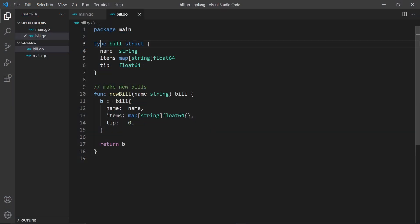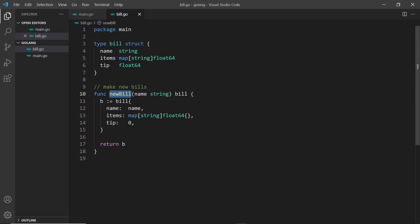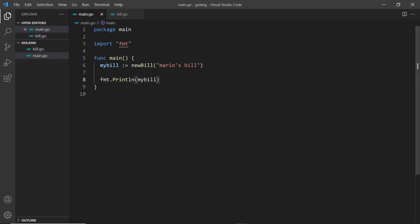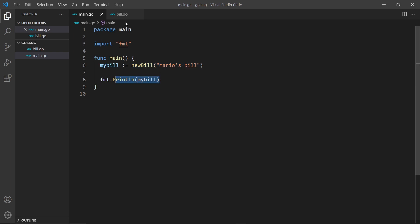We have this custom bill type using a struct with these properties, and we have this function to generate a new bill object where we're taking the name property which is a string and returning the bill object at the end. We're calling that from the main file to generate this new bill — we have this new instance of the bill which we print to the console.